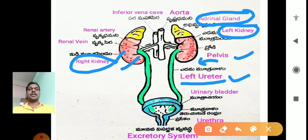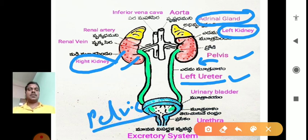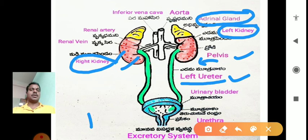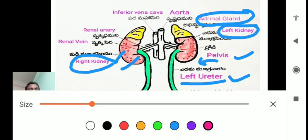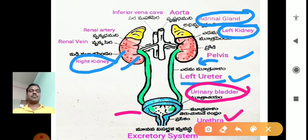There are two ureters — one from the left kidney and one from the right. They extend near the pelvic region on the posterior side and open into the urinary bladder, which is a sac-like structure. The urinary bladder opens through the urethra, which acts as the release channel for urine.